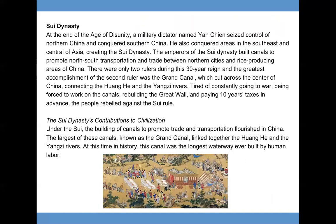Sui Dynasty. At the end of the age of disunity, a military dictator named Yang Jian seized control of northern China and conquered southern China, also conquering areas in southeast and central Asia, creating the Sui Dynasty. The emperors of the Sui Dynasty built canals to promote north-south transportation and trade between northern cities and rice-producing areas of China. There were only two rulers during the 30-year reign. The greatest accomplishment of the second ruler was the Grand Canal, which cut across the center of China connecting the Huanghe and Yangtze rivers — at that time, the longest waterway ever built by human labor. Tired of constantly going to war, being forced to work on the canals, rebuilding the Great Wall, and paying taxes in advance, the people rebelled against Sui rule.